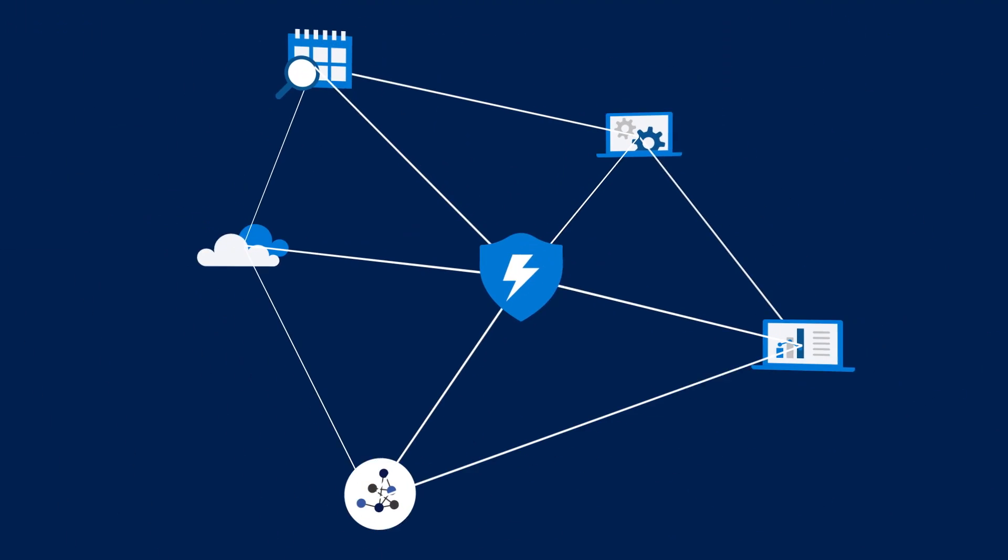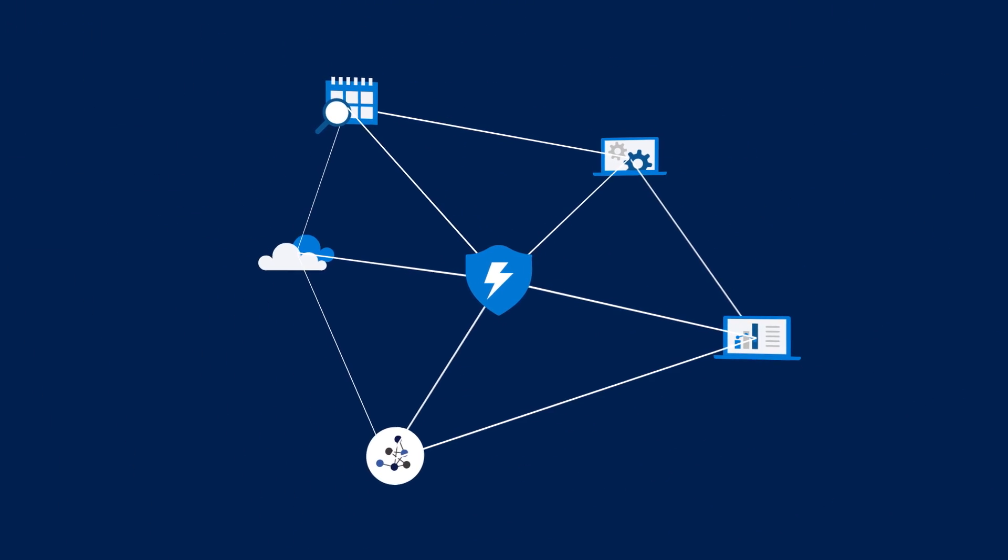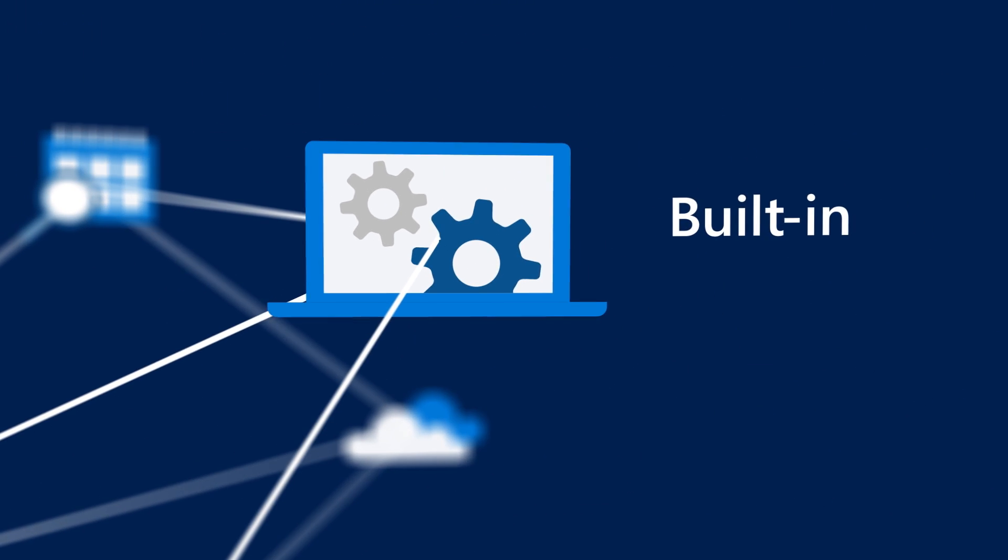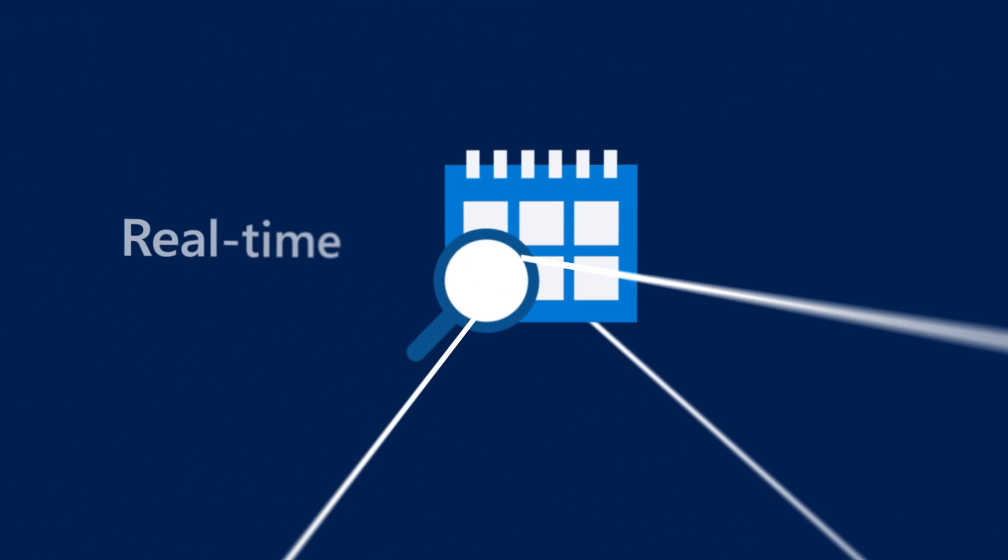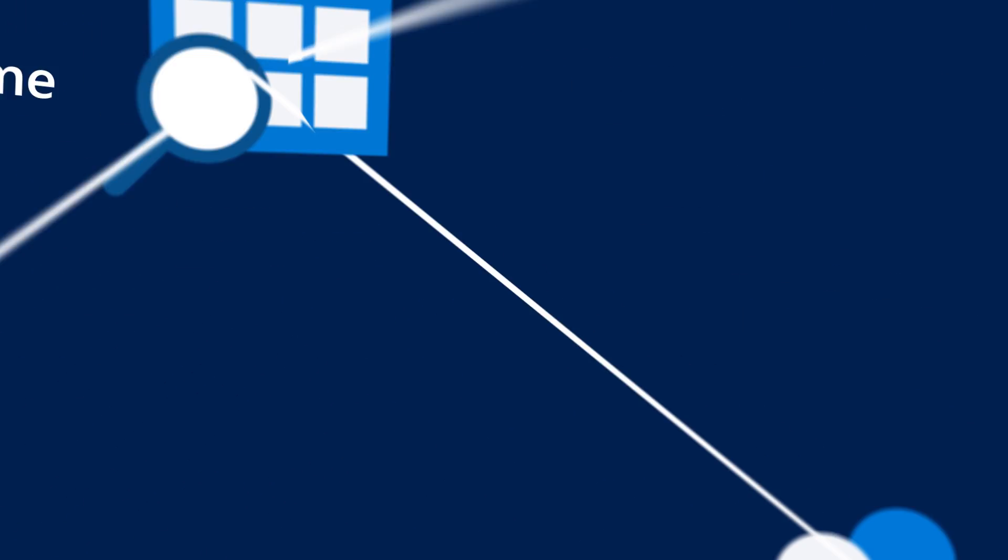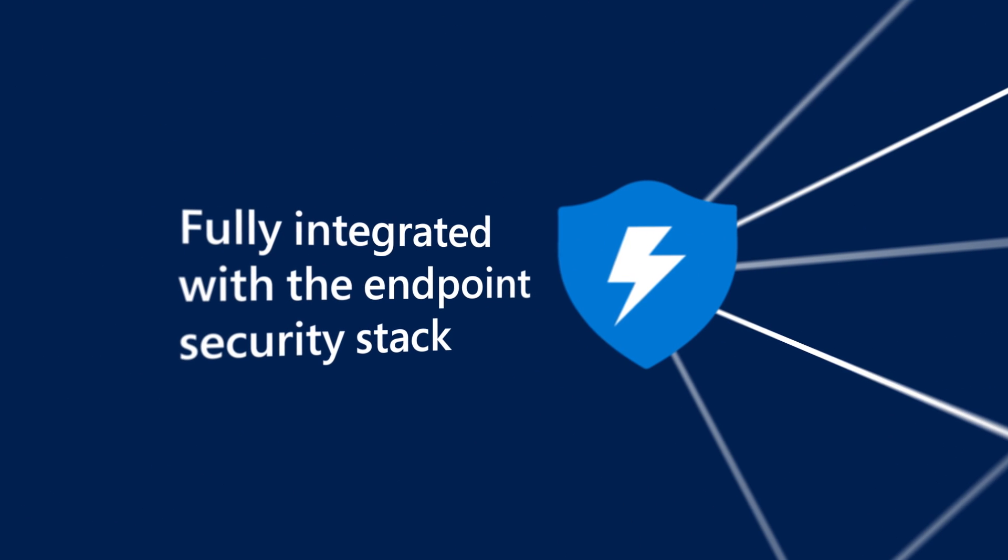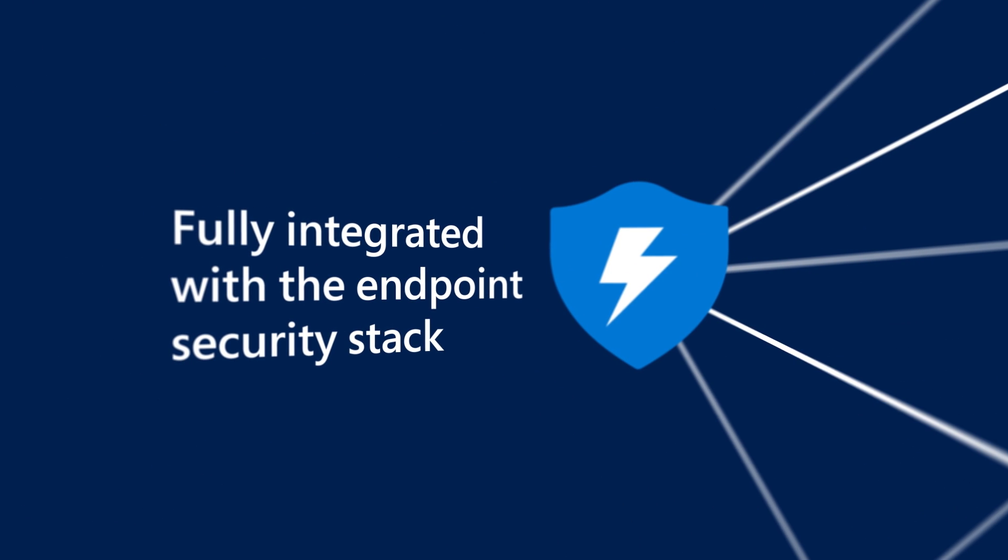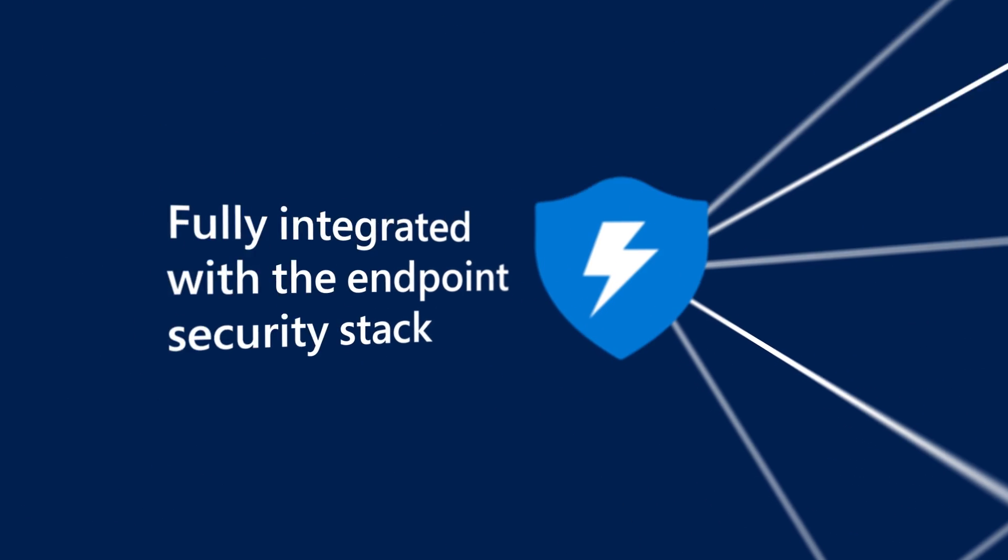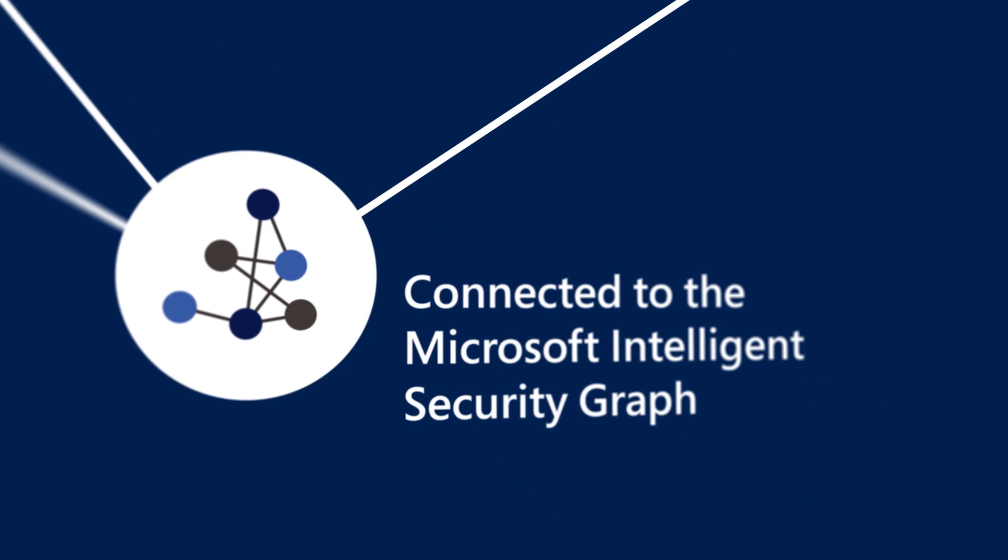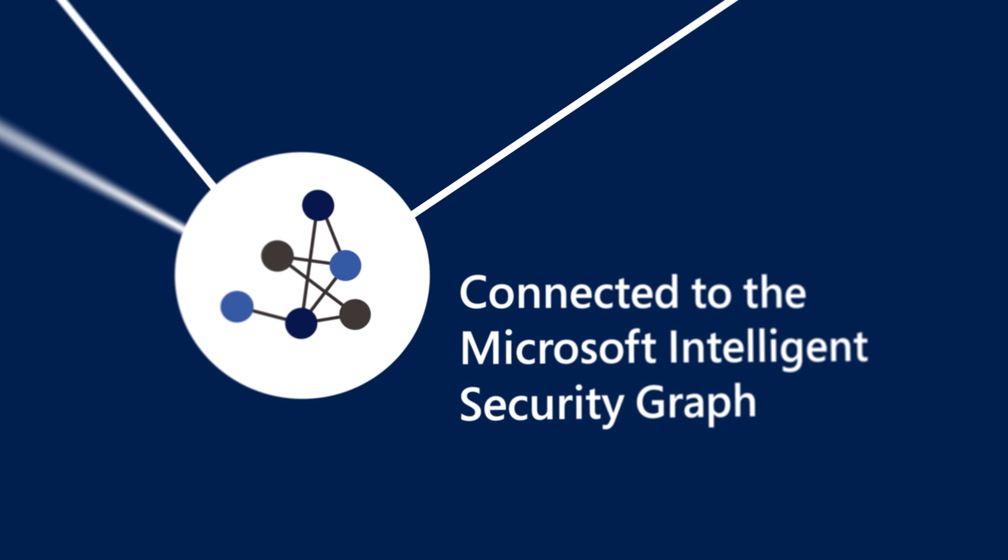Threat and Vulnerability Management is built-in, real-time, cloud-powered, fully integrated with Microsoft's Endpoint Security Stack, the Microsoft Intelligence Security Graph, and the Application Analytics Knowledge Base.